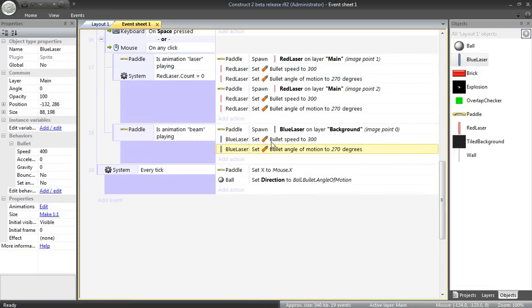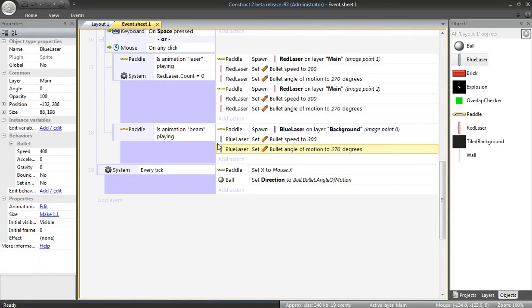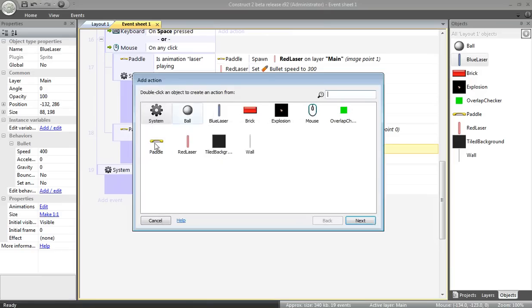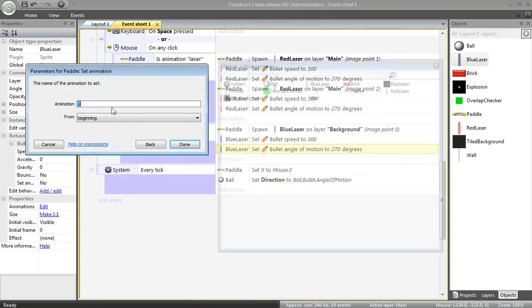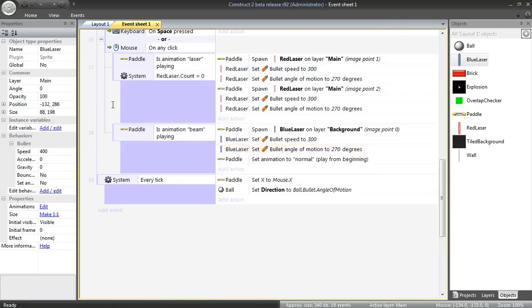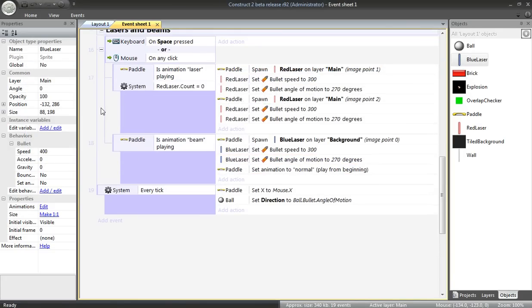Alright. So if the beam animation is playing, that'll happen. But this is so super powered, I really don't want it to fire more than once. So, at that point, after firing that, I'll set the animation of the paddle back to normal. And we get one shot with the beam.